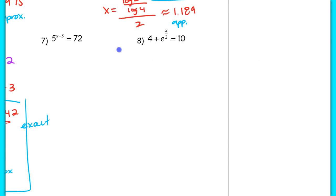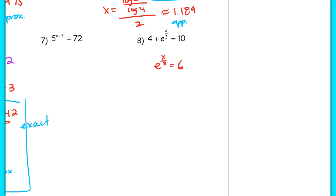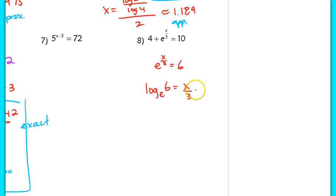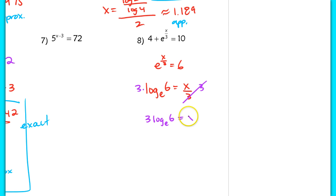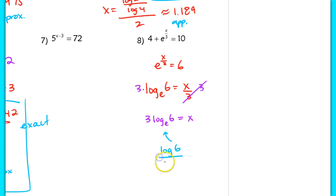In number 8, first subtract 4 to isolate the exponential: e to the x over 3 equals 6. Always isolate the variable as much as possible before applying logs. Using the definition of a logarithm: log base e of 6 equals x over 3. Multiplying both sides by 3 gives x equals 3 times log base e of 6.